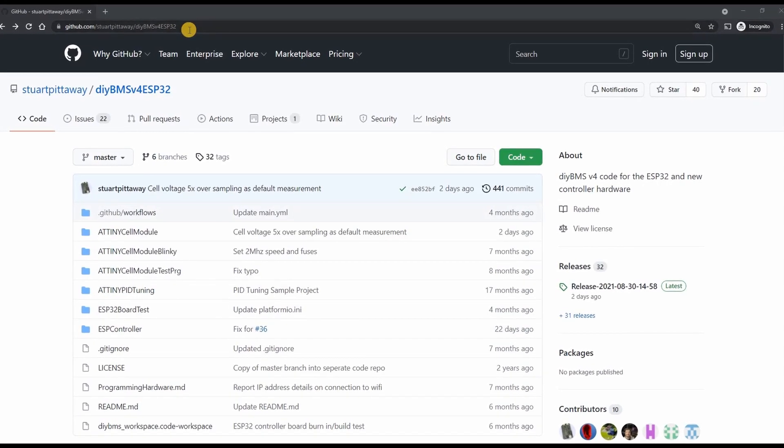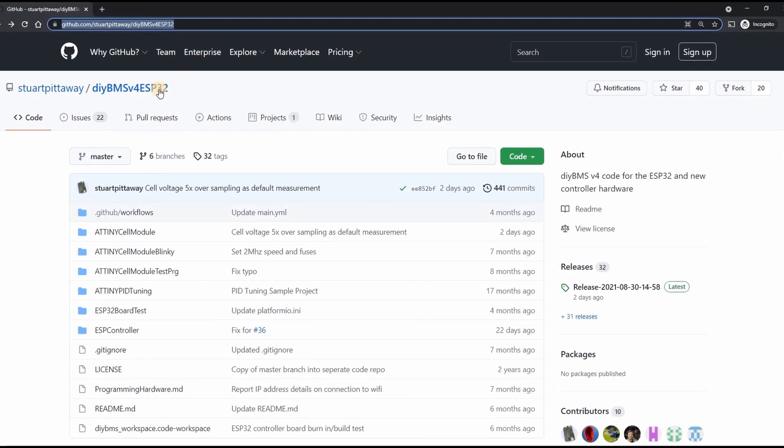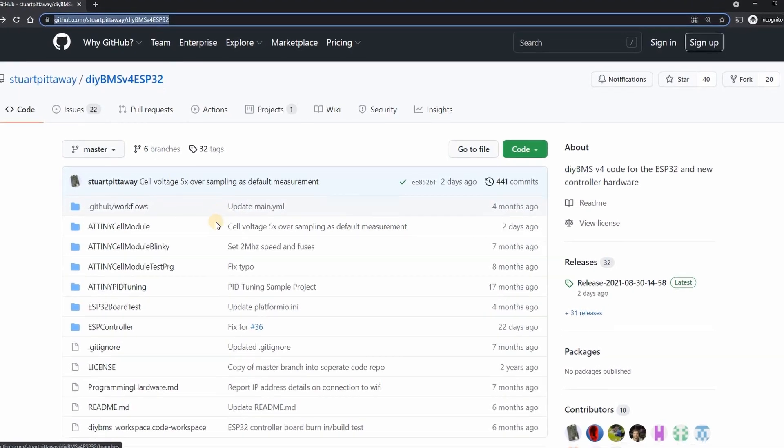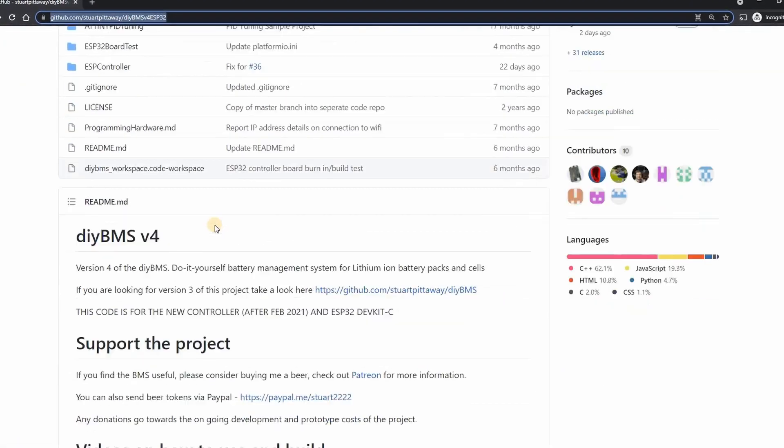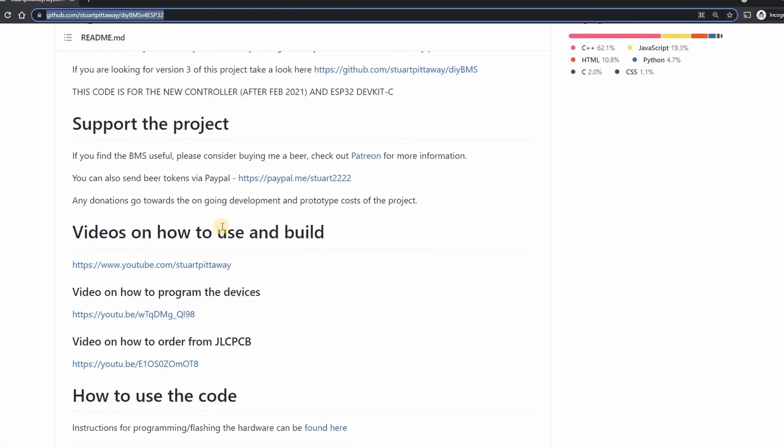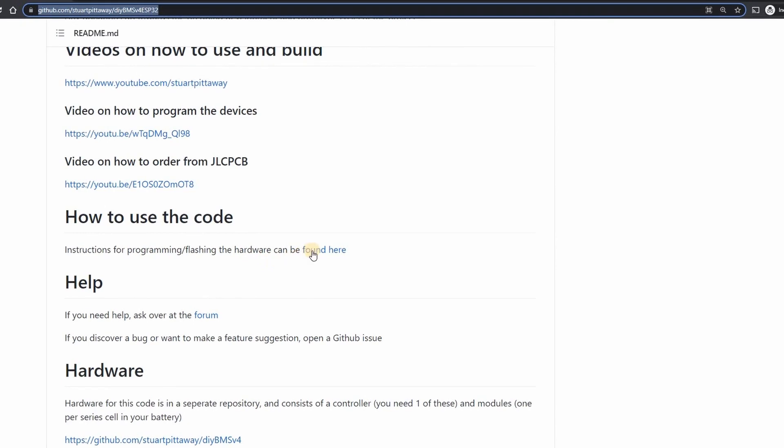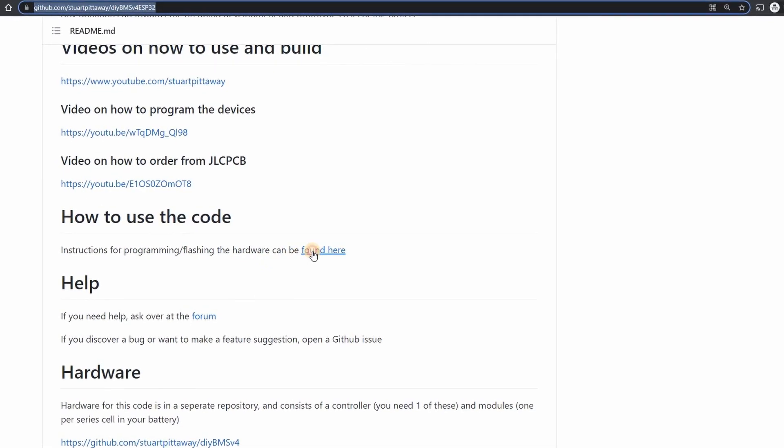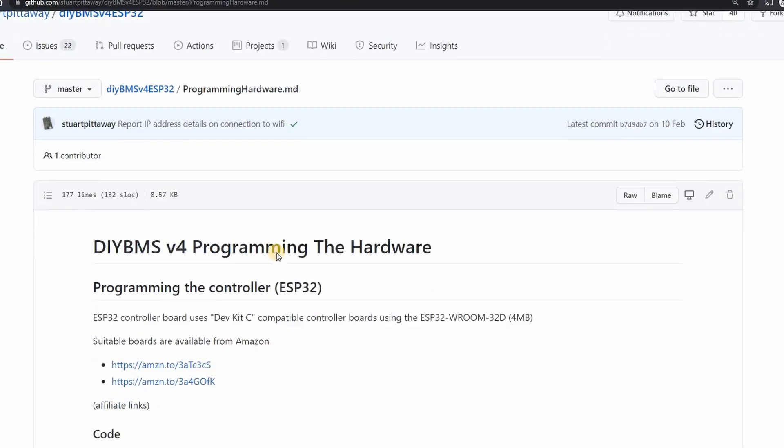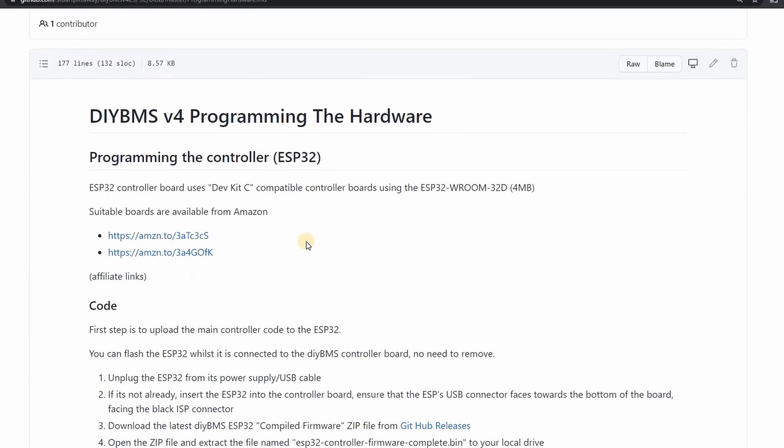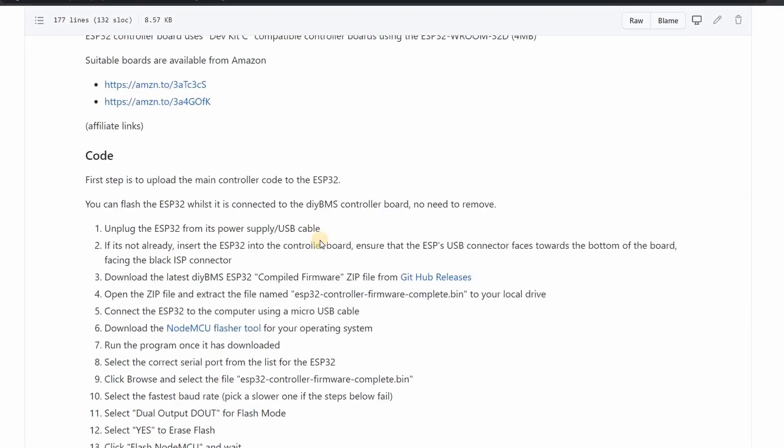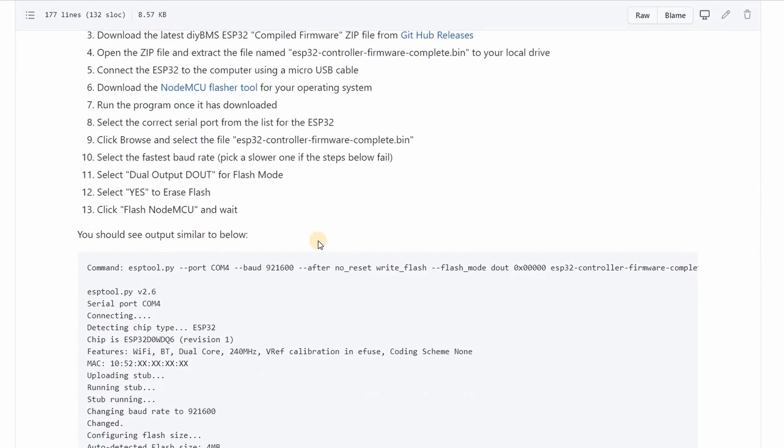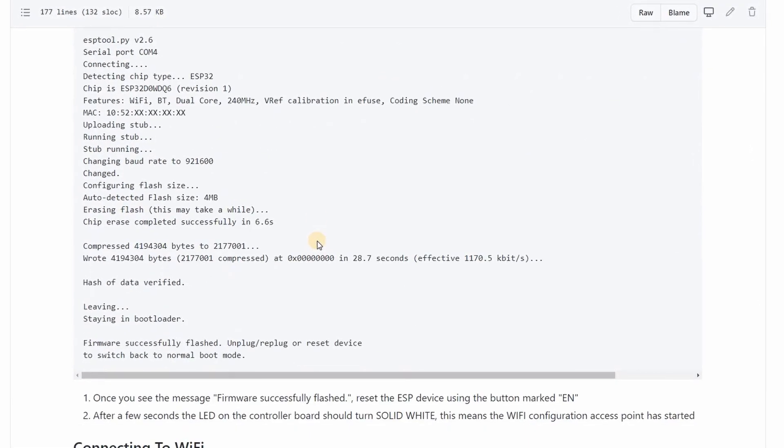Okay so now you've seen the improvements to DIY BMS you'll be wanting to get your hands on the code. As usual this is available as a release on GitHub. You can download the release and upload it to the controller in the normal way. Follow the instructions on GitHub in the how to use the code section.